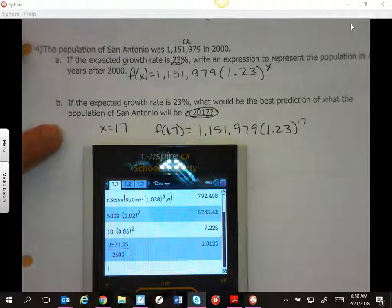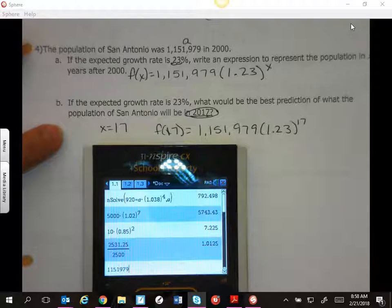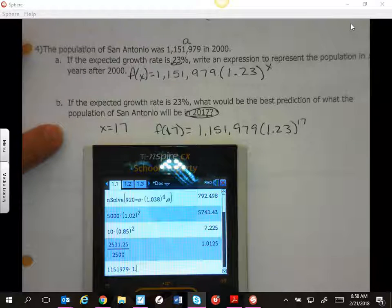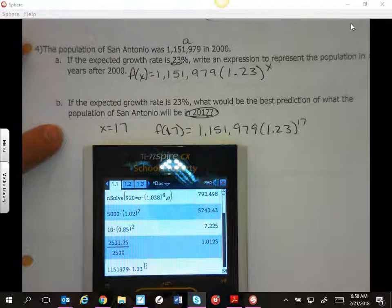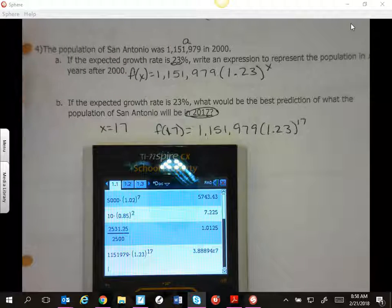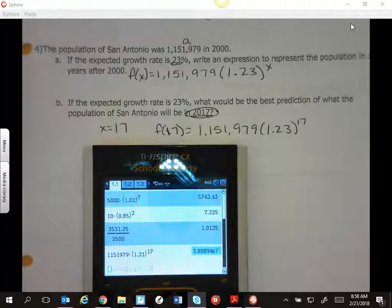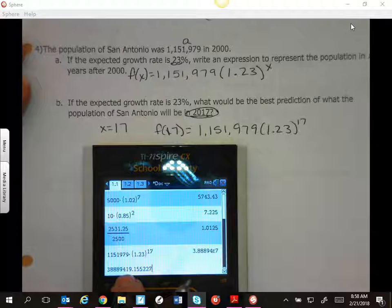I'm going to calculate 151,979 times 1.23 to the 17th power. Now this is written in scientific notation, but if you arrow up and highlight it and hit enter, they will change it so we can see the full number.